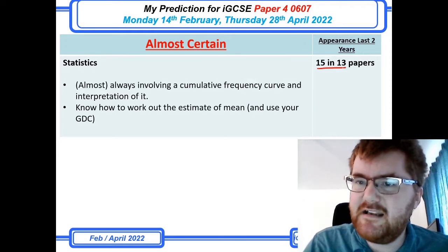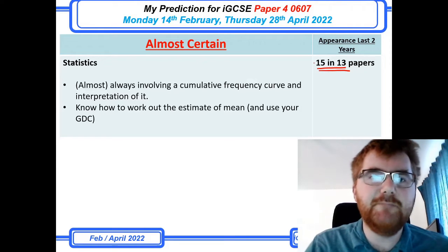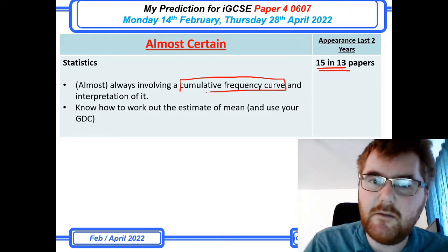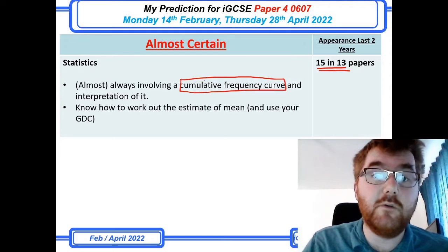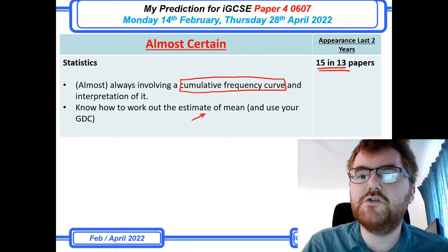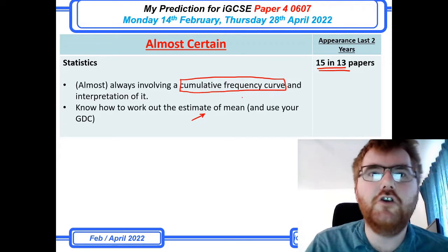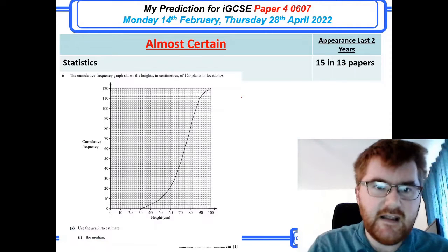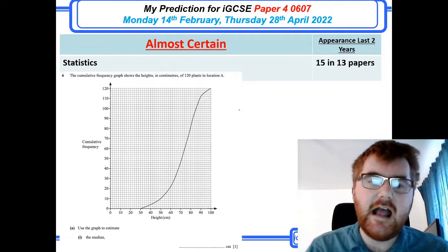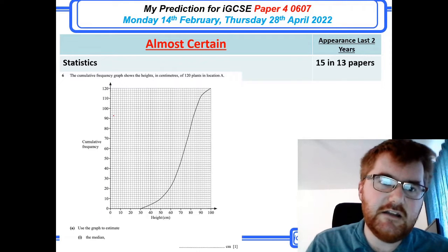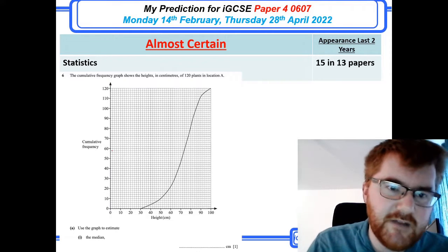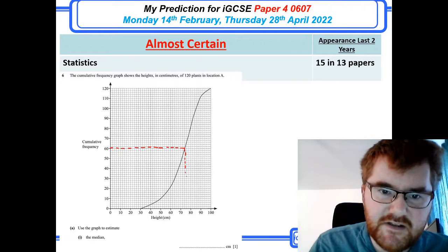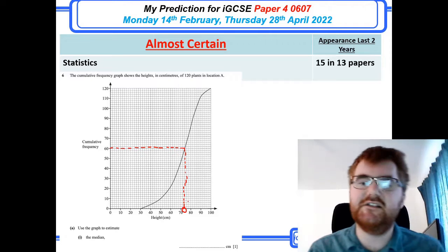Statistics is always a big one — 15 in 13 papers. Because histograms have now left the course, it is very, very likely they're going to include a cumulative frequency curve in some way. You need to know how to draw one and how to interpret one. Estimate of mean questions also pop in there, and you can do this easily on your GDC. A typical question gives you the cumulative frequency graph and asks you to work out the median — you do half of 120, or 121 divided by 2 equals 60, then read off the graph.